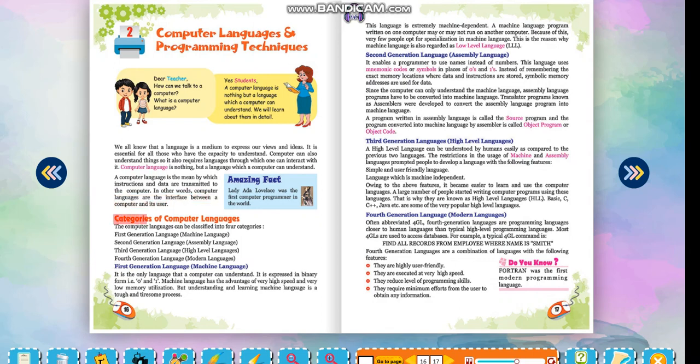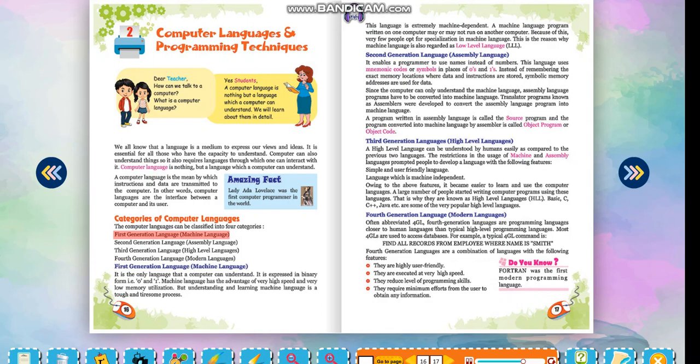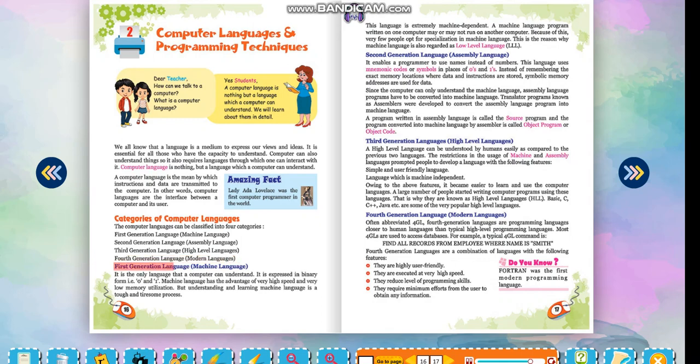Categories of Computer Languages. The computer languages can be classified into four categories: First generation language - Machine Language, Second generation language - Assembly Language, Third generation language - High level languages, Fourth generation language - Model languages.